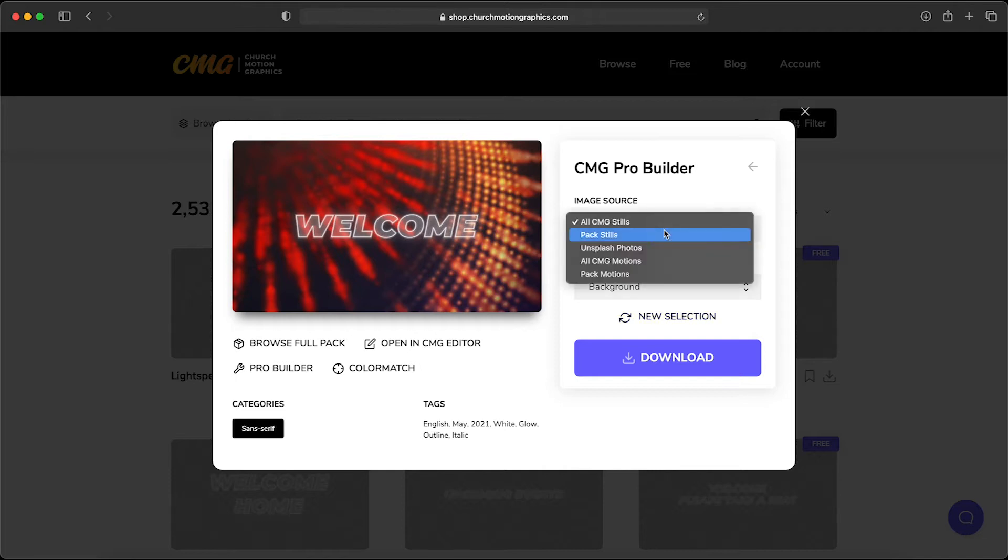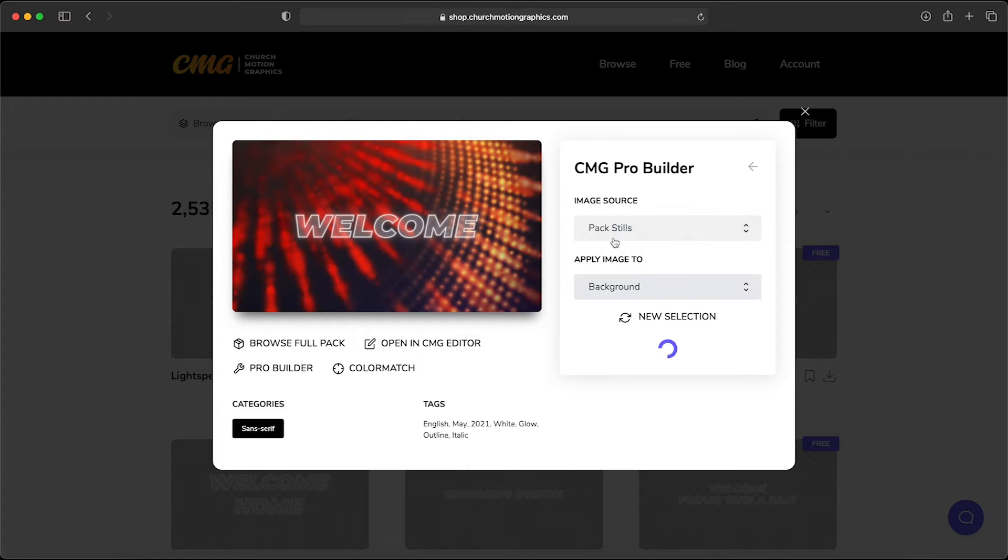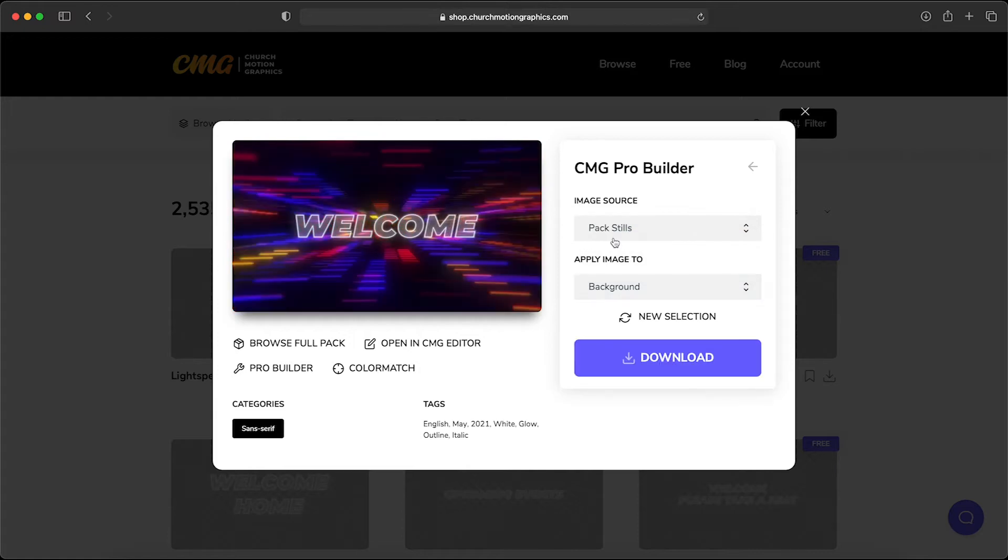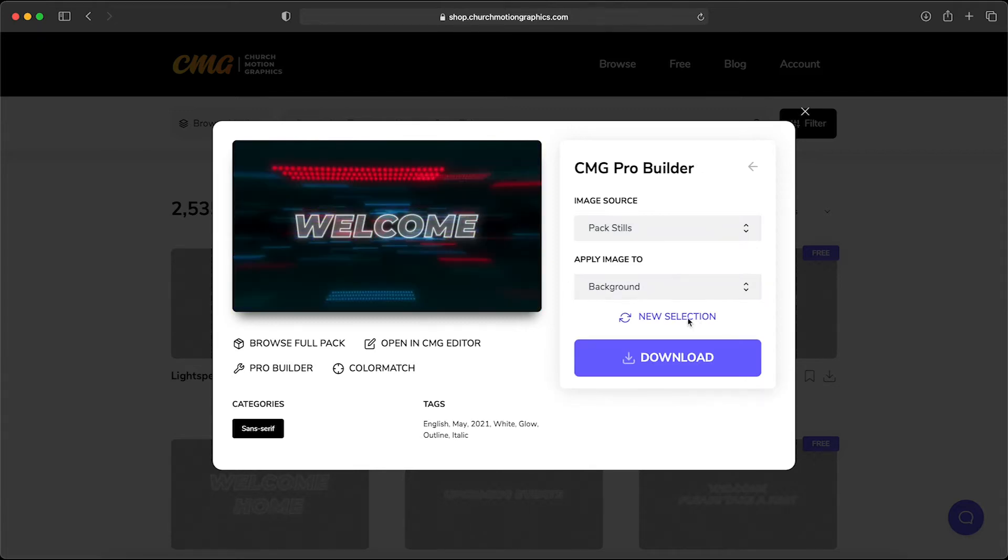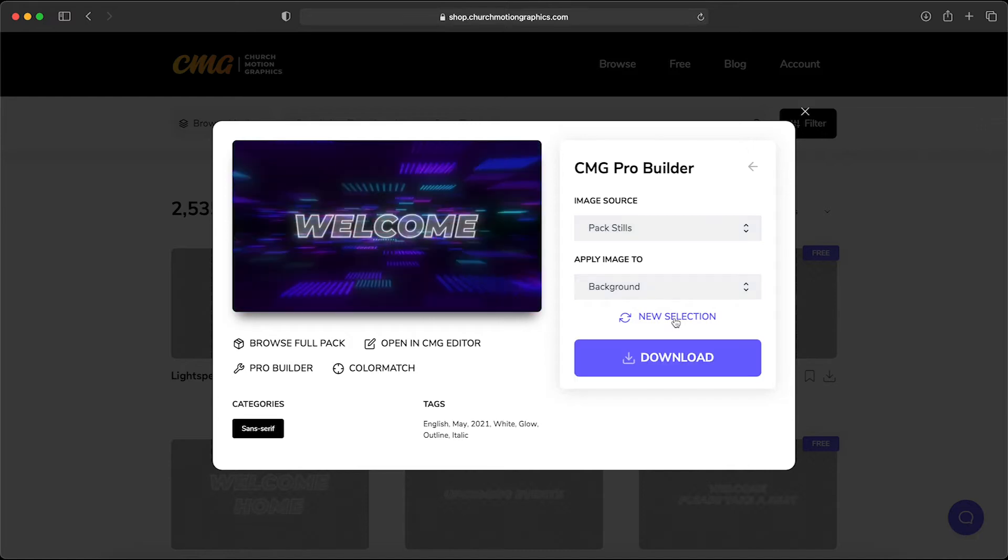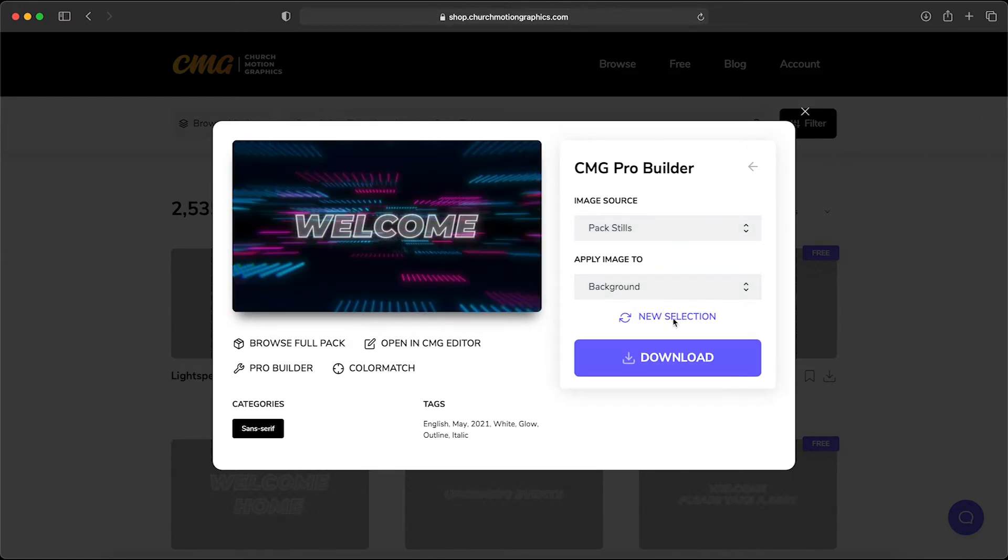But another option is you can choose to have it pull from pack stills. This particular pro title is from one of our CMG monthly packs, and so if we choose this it's going to pull from ones that our system knows is going to match perfectly to that pro title. And as we cycle through you'll see that these backgrounds come from a unique look. We can find the one that we love.